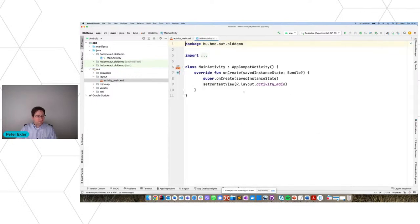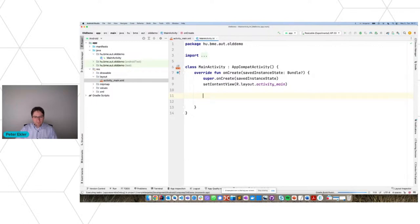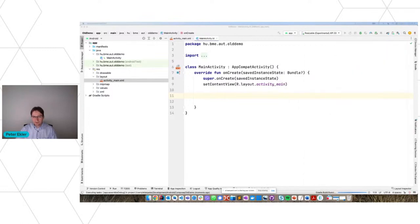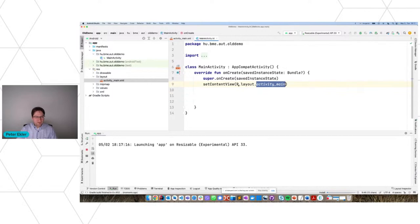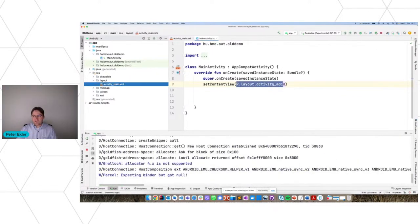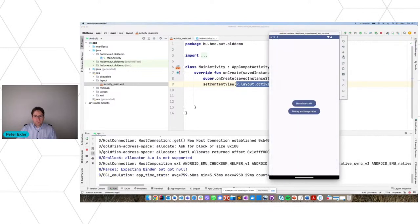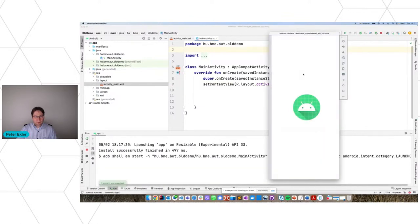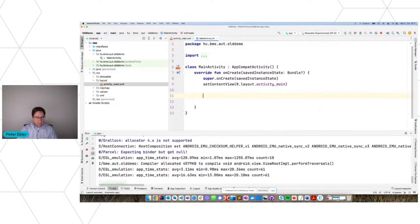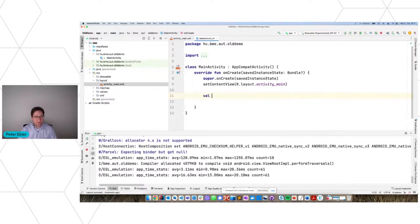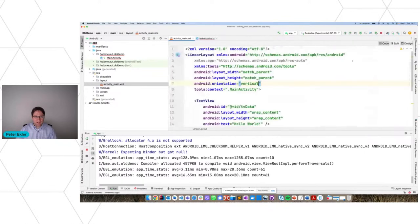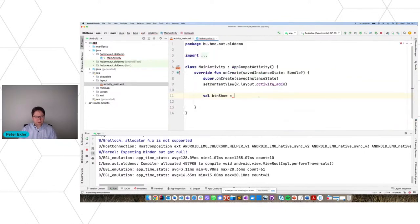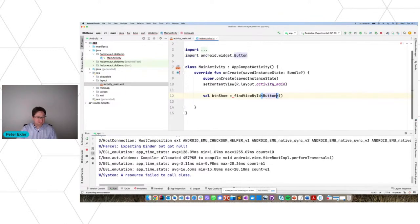Now switching to the coding part — without any new binding or helper libraries, just using default functions. When the application launches it displays this layout, because with this line I'm loading the activity_main XML layout. Now if I want to do something when the button is pressed, I need to find the button based on its ID using findViewByID. This is a disadvantage — you can make mistakes here if you use a different type.